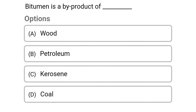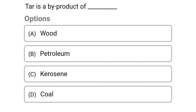Next question: bitumen is the byproduct of. Option A: wood. Option B: petroleum. Option C: kerosene. Option D: coal. The correct answer is Option B: petroleum.